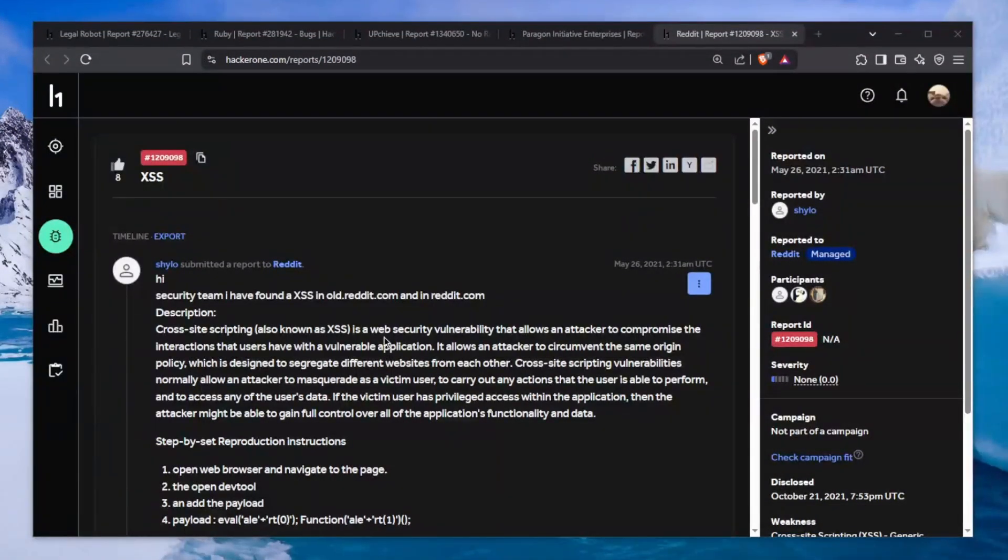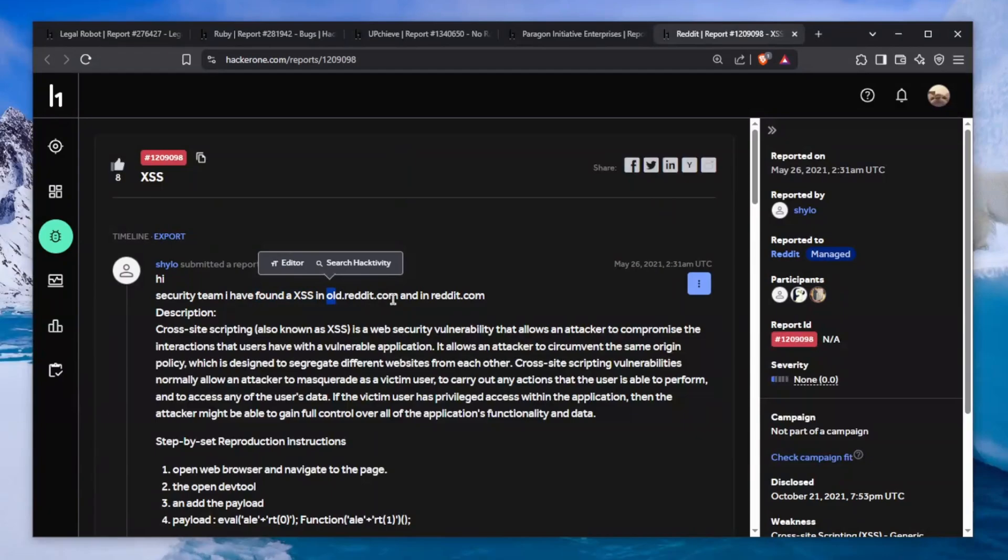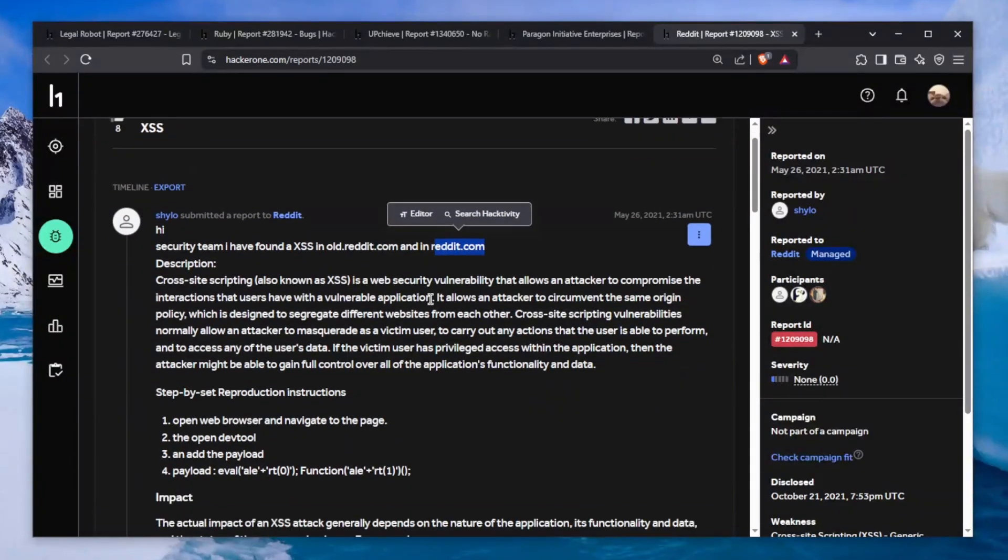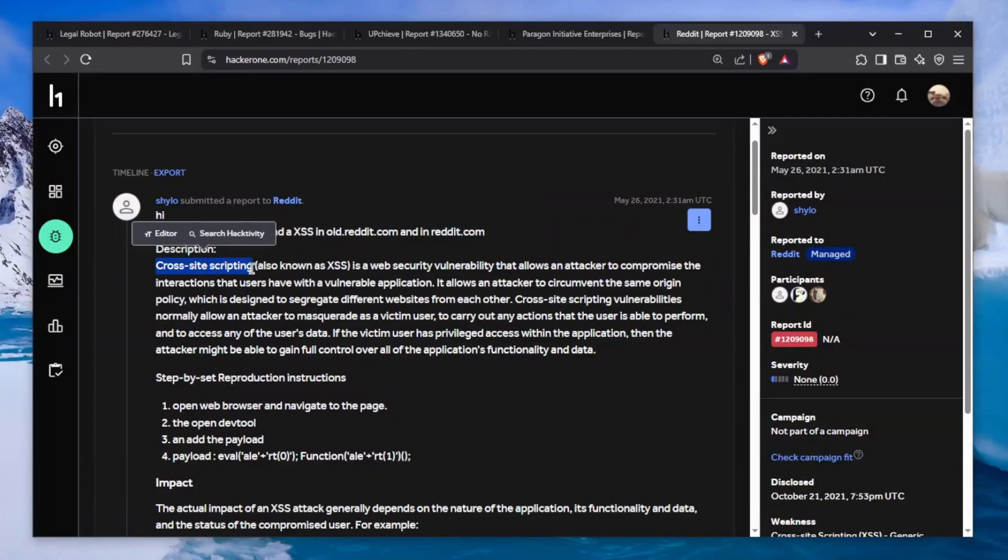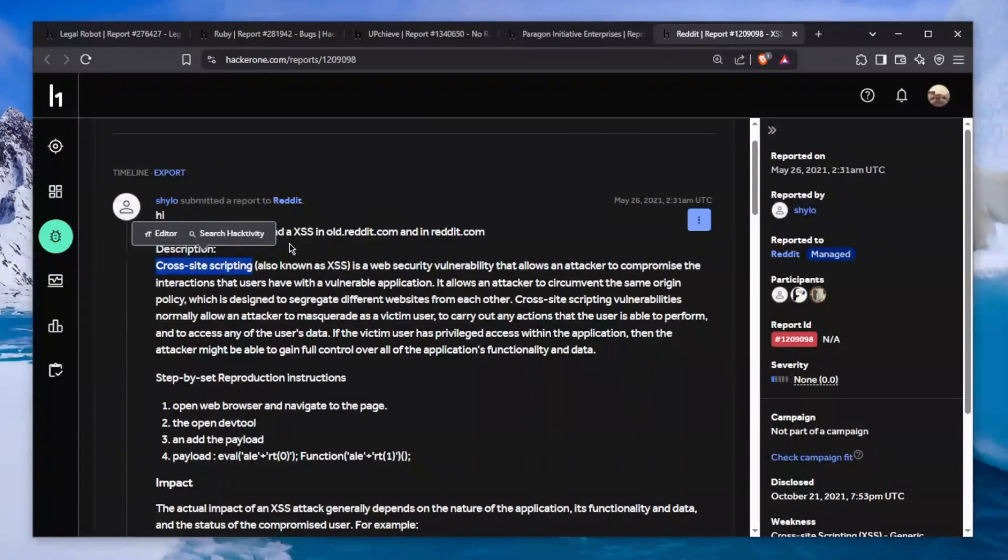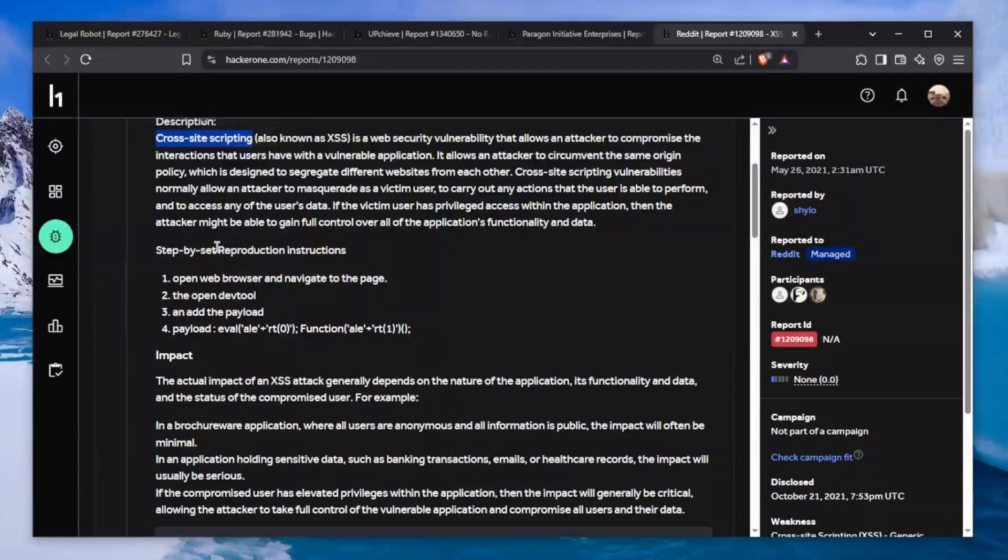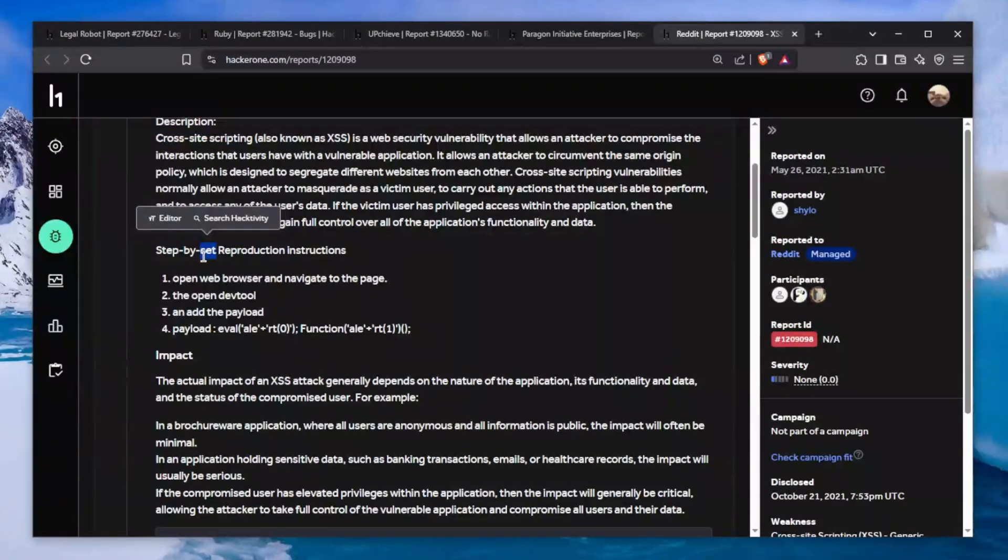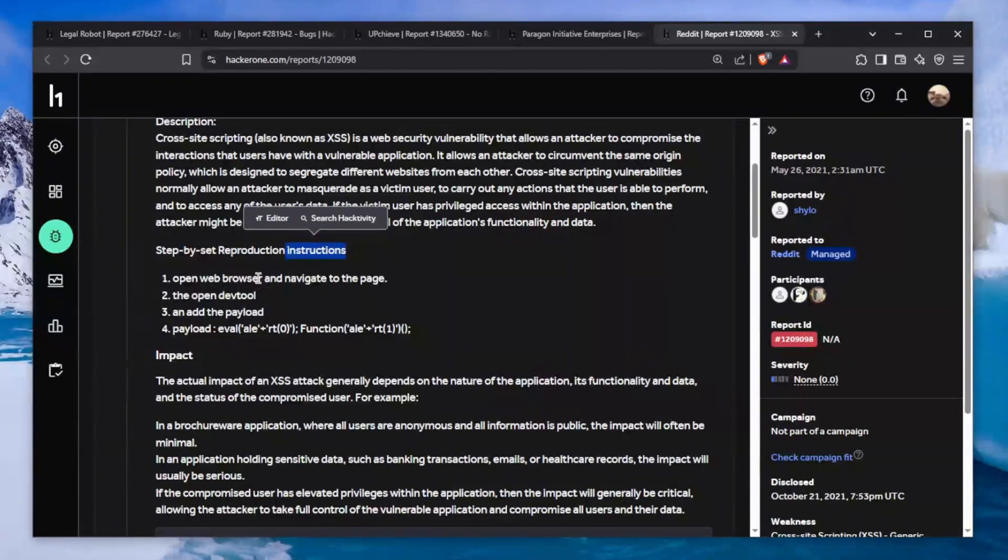Here we go, five different ridiculous reports. Let's start stripping them apart. The first one says "Just XSS" and it goes like this: Hi security team, I found an XSS in old.reddit.com and reddit.com as well. He explains what cross-site scripting is, and here is the step-by-step instructions to execute the XSS.